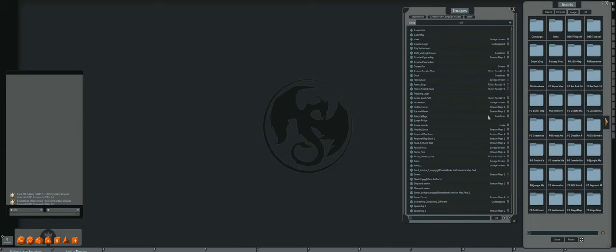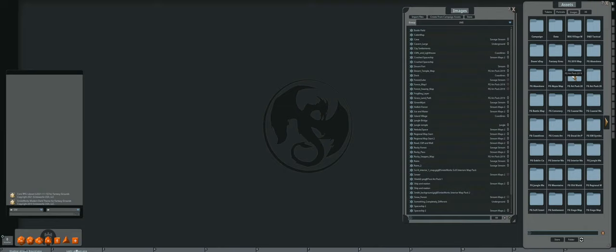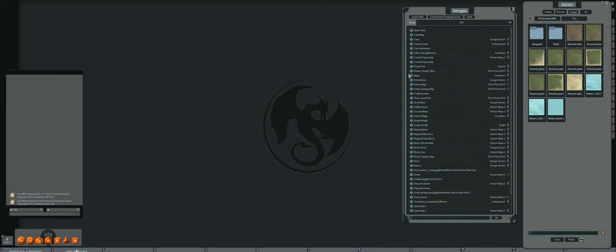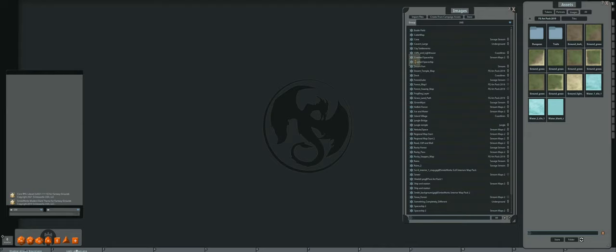Let's start off by creating our ground first. It's always a good idea to create your base, figure out the kind of size you want to work with, get those parameters going, and then build up from there. We're going to be doing some elevation that kind of goes up into the winter area, using a bunch of different art packages as well as a lot of the built-in features. I'm going to go into the FG Art Pack 2019, click on that to bring me into all of the subfolders, then go into tiles and grab some base tiles.